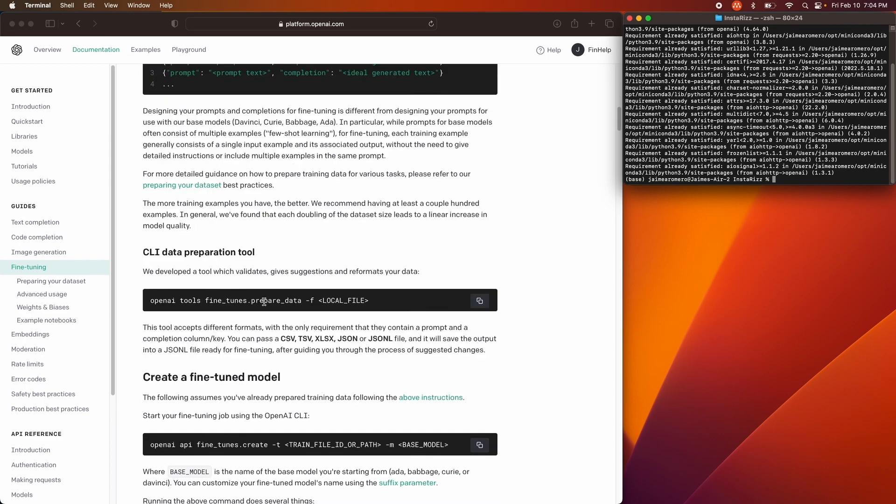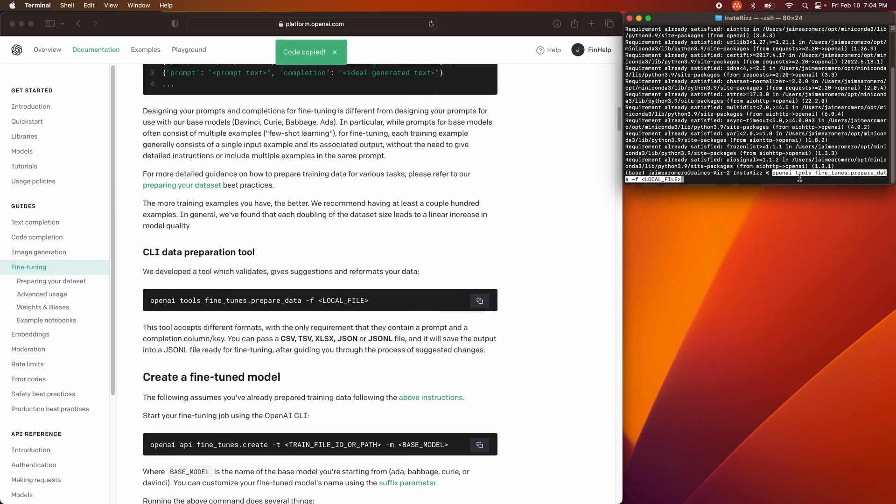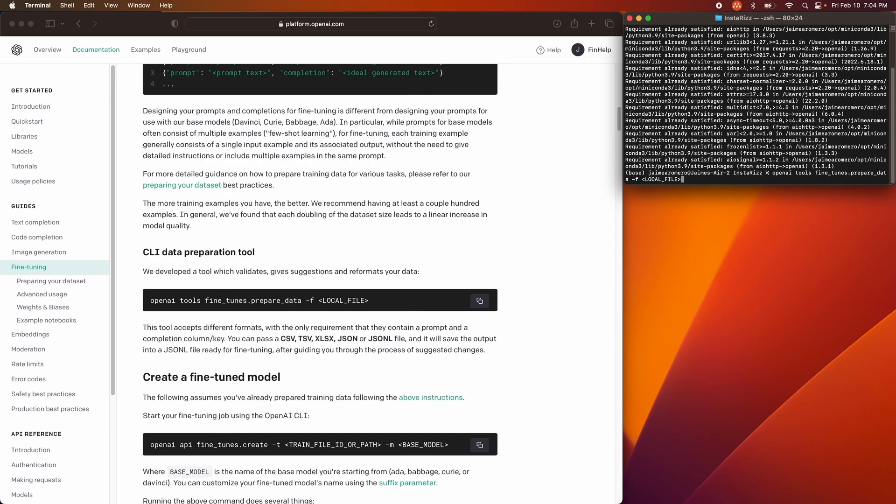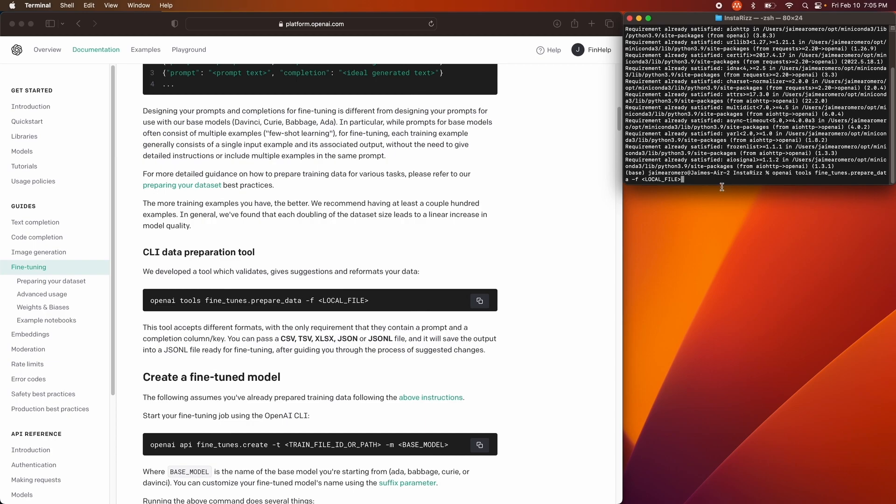After that, you have to actually use this OpenAI tools, fine-tunes, prepare data, local file. And what this does is it's going to reconfigure your data from a JSON file to a JSONL file, so kind of like a learning file. The two key distinctions between the prep data and the final data that you're going to be using in this JSONL file is there's going to be a few key endings that are going to be added to your prompts, and a few key endings added to your conclusions or your completions so that OpenAI knows which one's a prompt and which one's a completion when you're writing to it.